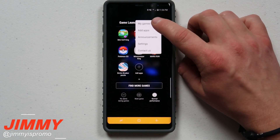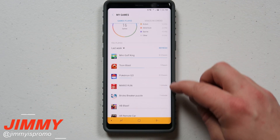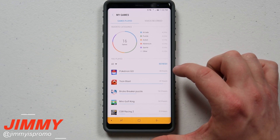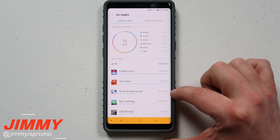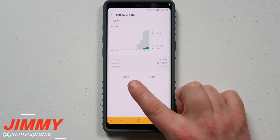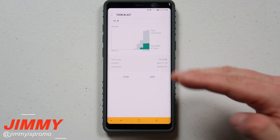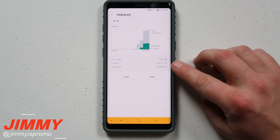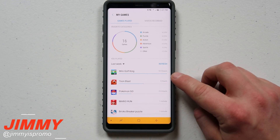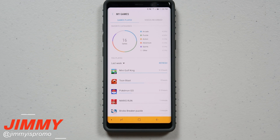The very last thing in those three dots is 'My Games.' This gives you a full listing of different games played along with how much you've played them — in the last week, last 30 days, or the whole lifetime of this phone. For example, Toon Blast was played 41 hours, Bricks Breaker Puzzle was 16.5 hours, and Mini Golf King was 14.5 hours. When you click on any of these apps you can open it, clear it, or see when it was installed or last played. This is also useful if you want to check how long a spouse or kid has been playing their games.